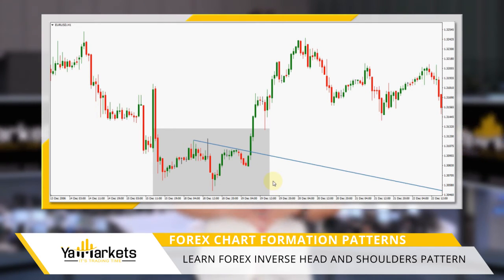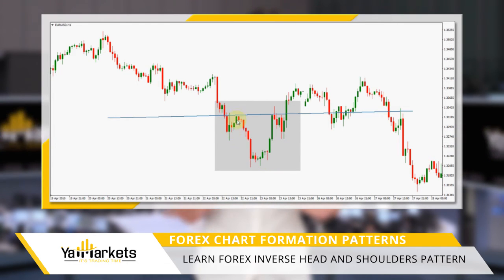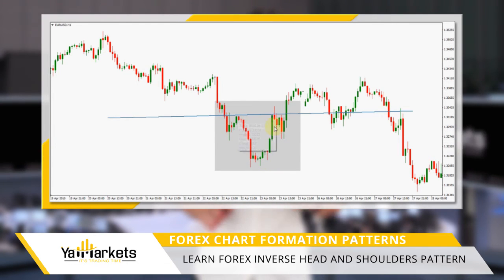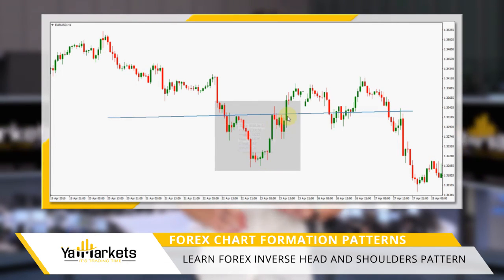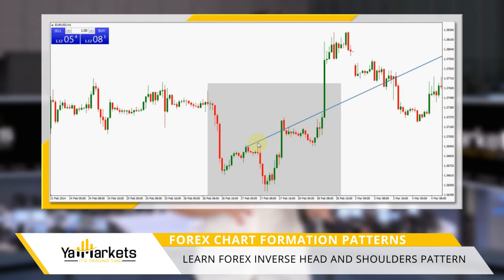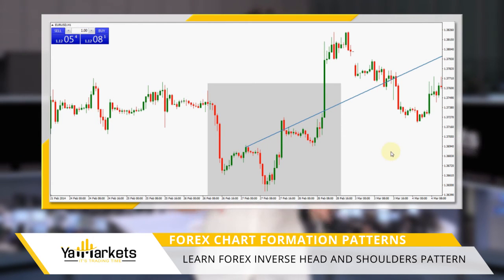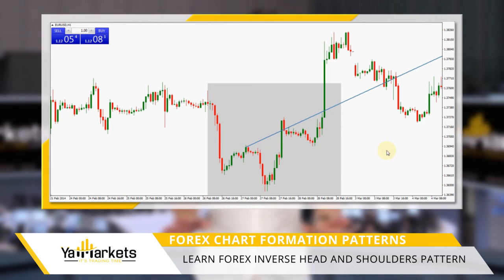The second is a horizontal neckline, which provides the most objective entry and target price. The third neckline is upward sloping. This one has the highest probability of successful reversal, as the price was already high before.